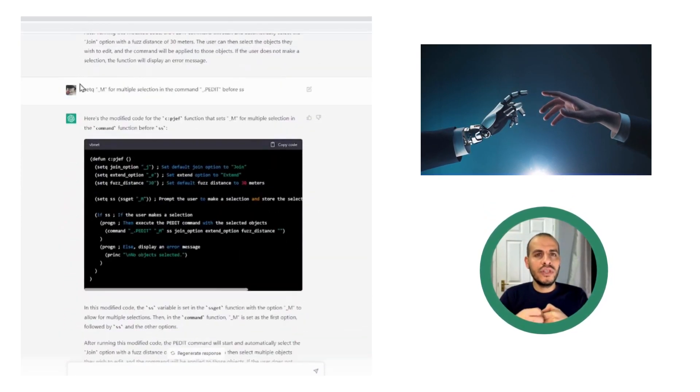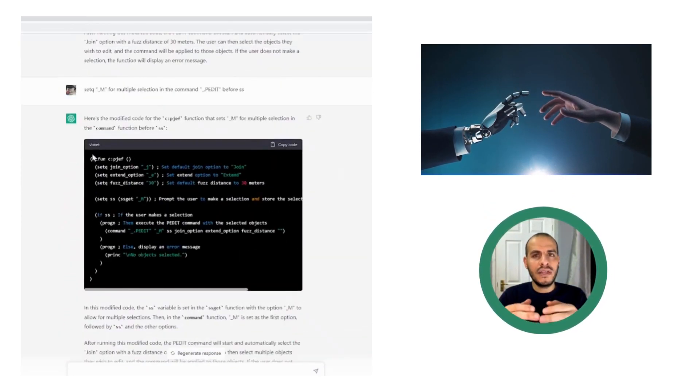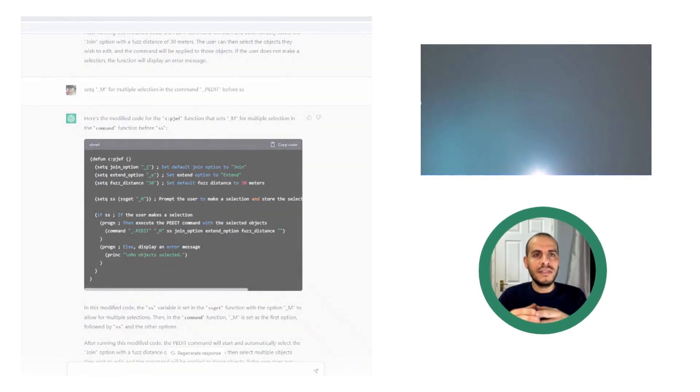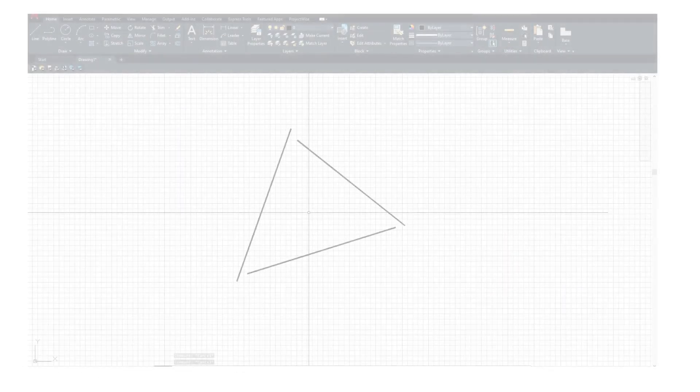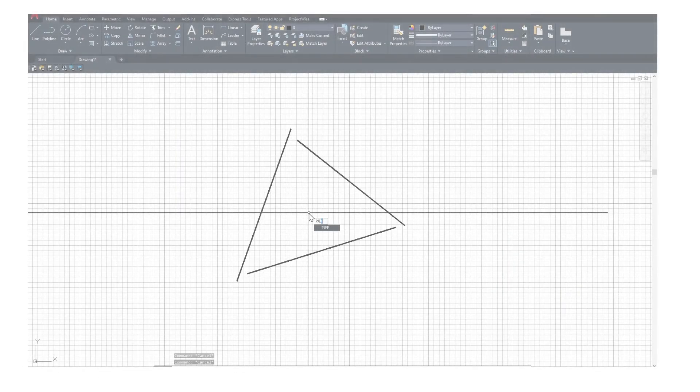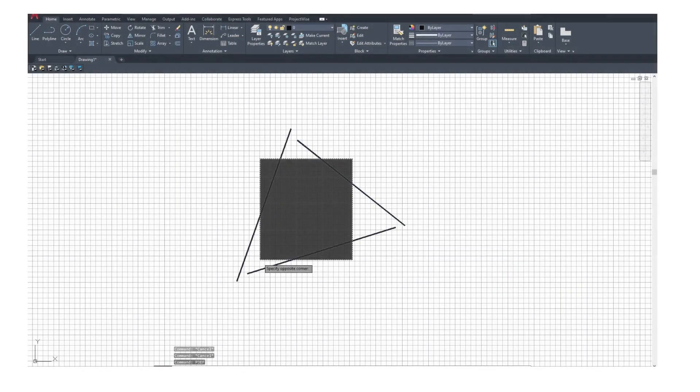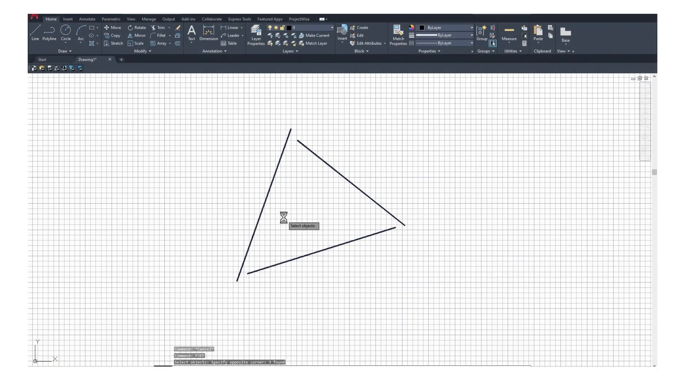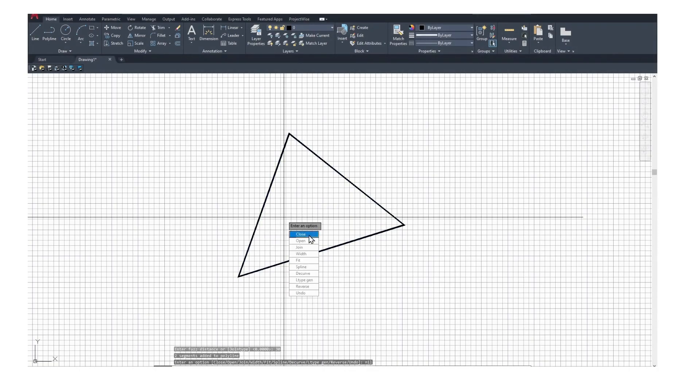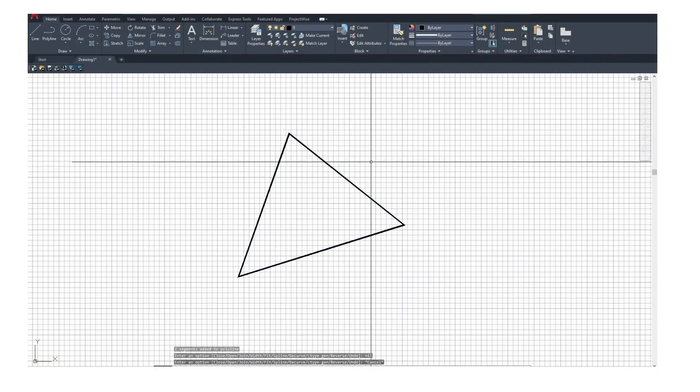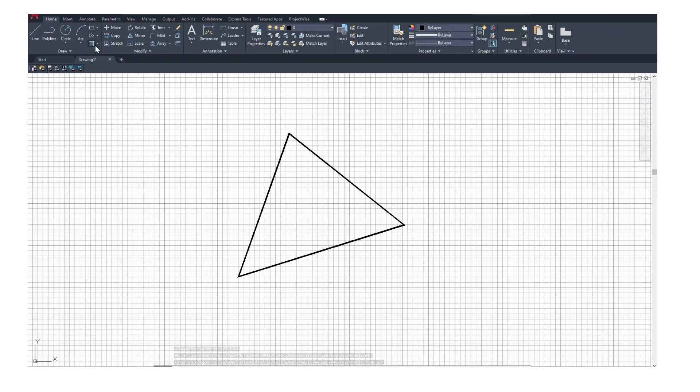Just after that, I call the Lisp function name, select the lines, and it will automatically convert it to a closed polyline. So then you can hatch it obviously.